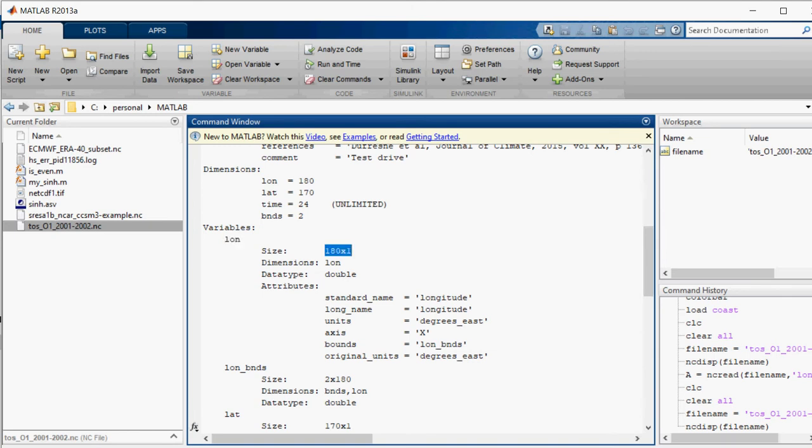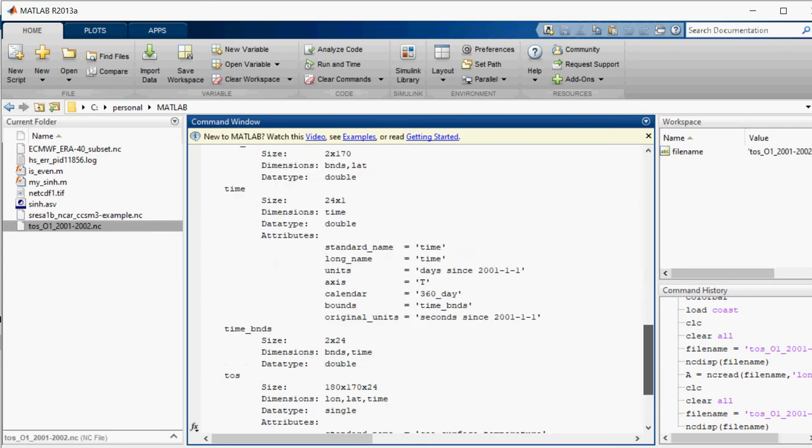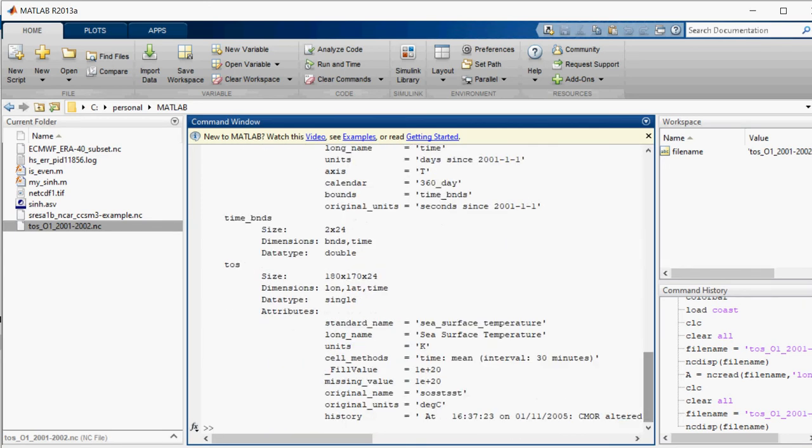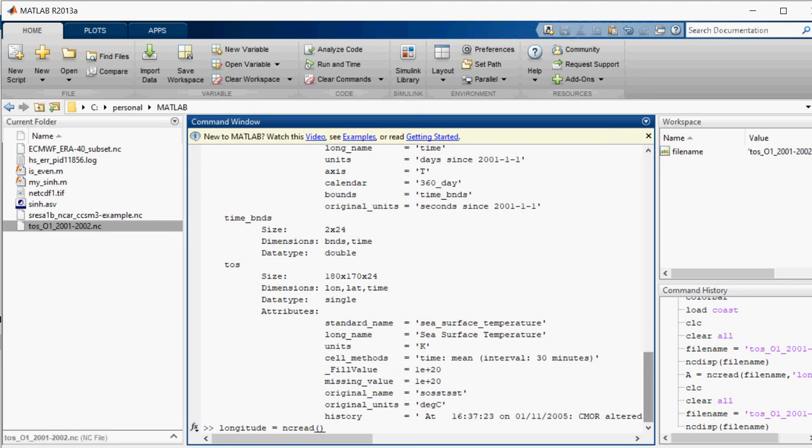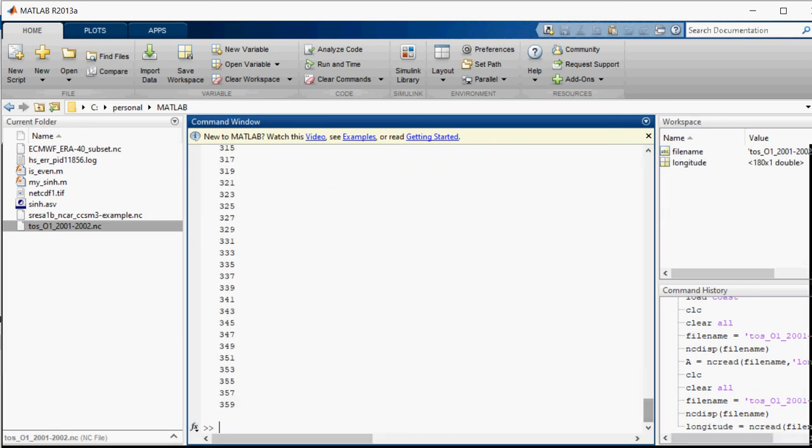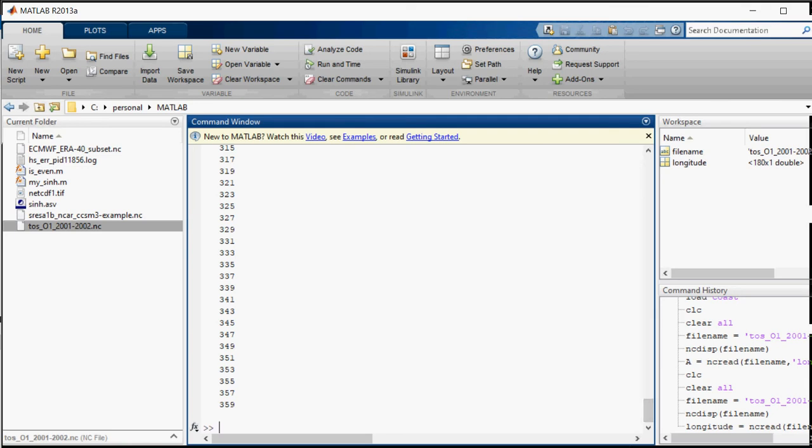Let's see what is this data. So I will call it longitude is equal to ncread. Read NetCDF file, and what is the source? It is filename, and what in the filename that we have to read. So it is displaying all the longitude and it is creating the matrix accordingly. You can see the longitude.